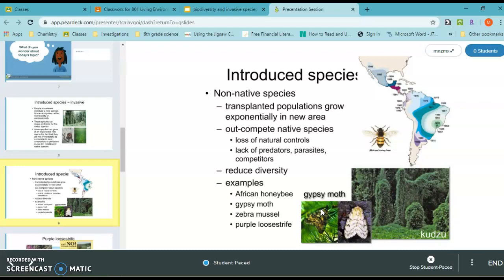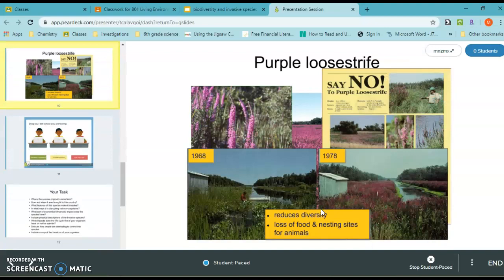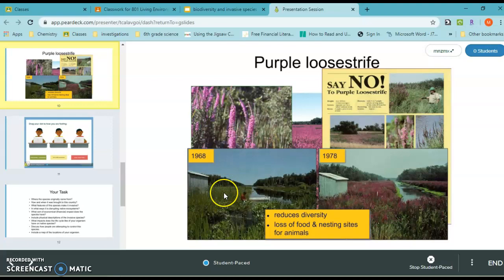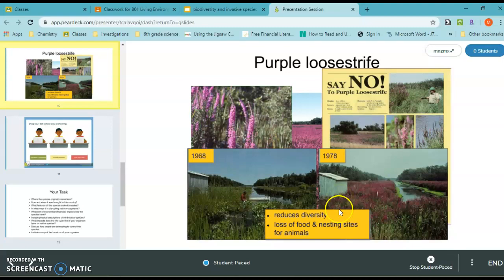Take purple loosestrife as an example — it was introduced in 1968, and in just 10 years, from 1968 to 1978, it was able to overtake all the natural flora in an area. It reduces diversity and causes a loss of food and nesting sites for animals, because animals used to living and eating off of certain flora now don't have that food anymore.